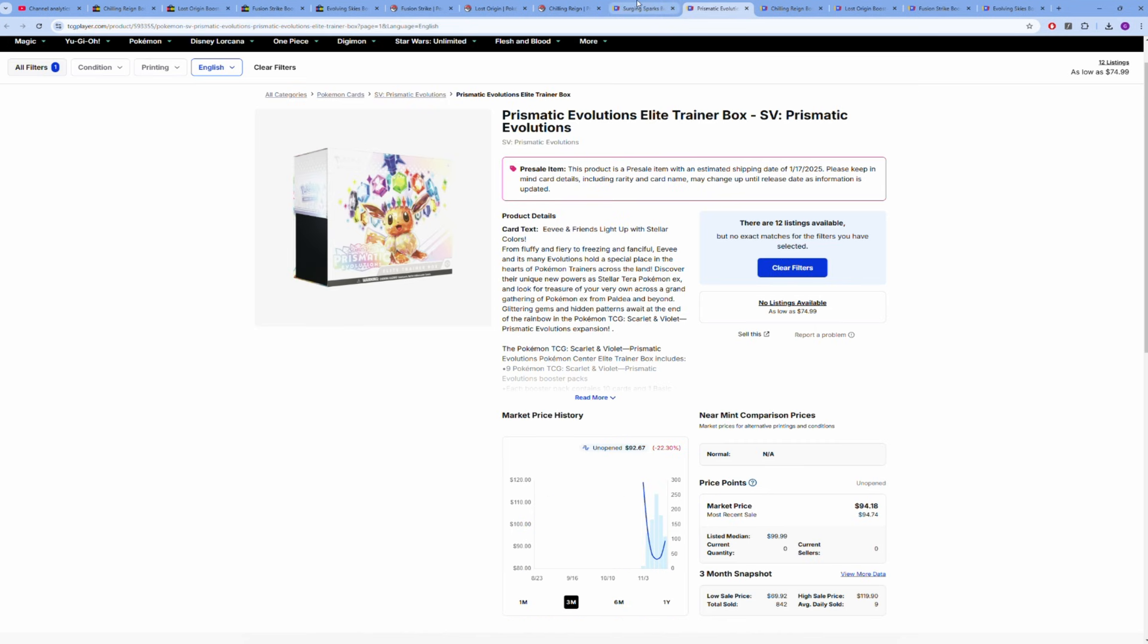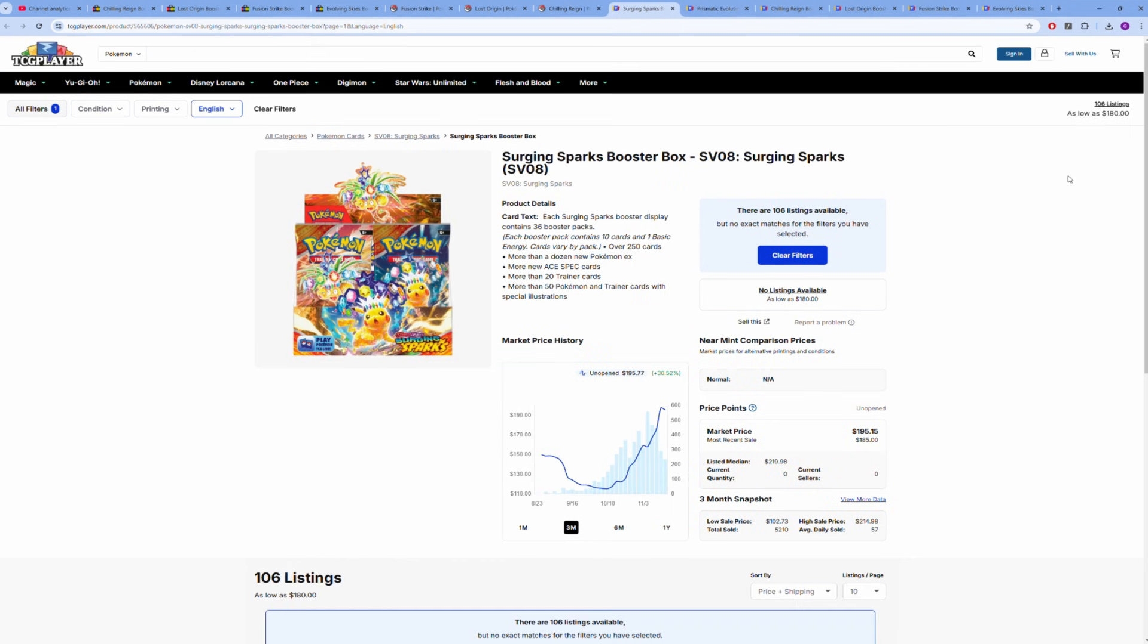The CanGames one is still up apparently on their website, so if you still want to get one in Canada—$85 Canadian—you should be able to still get one. Surging Sparks, good luck finding it under $250 Canadian at this point anywhere. This box is probably going to stay at $200. I don't imagine it's coming down, especially since everyone's saying there's going to be no reprint before Christmas.